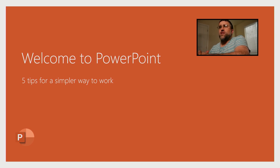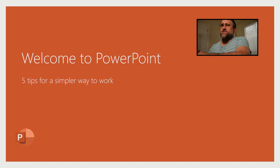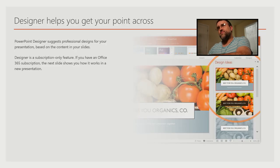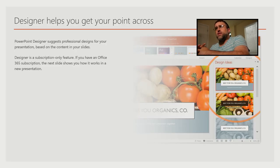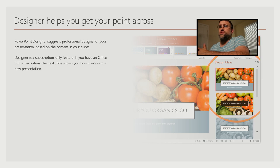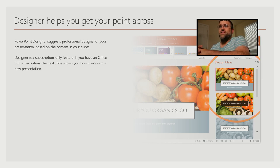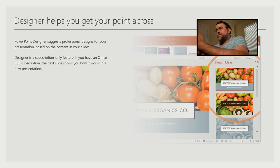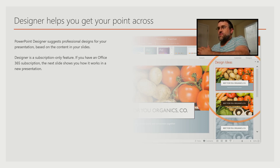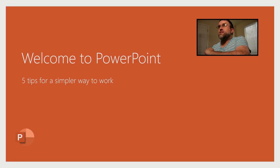So here we have Welcome to PowerPoint. Five tips to a simpler way to work. Now the designer in PowerPoint helps you get your point across. PowerPoint designer suggests professional design. But you notice that is way more interesting than if we...